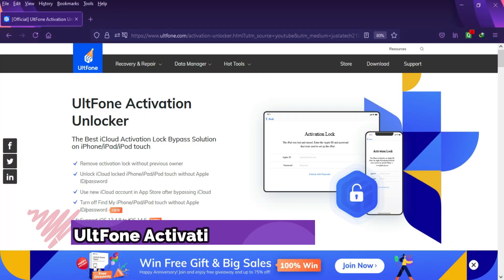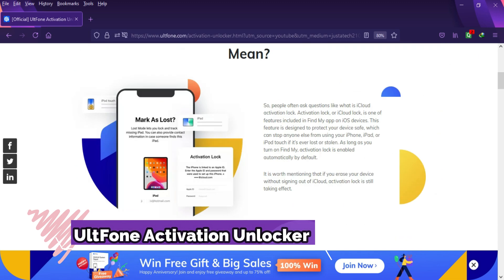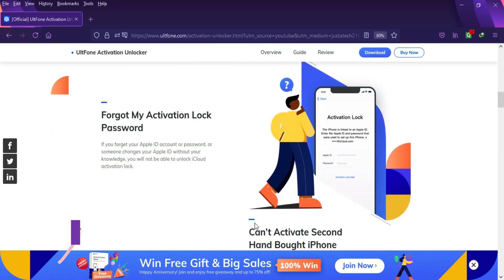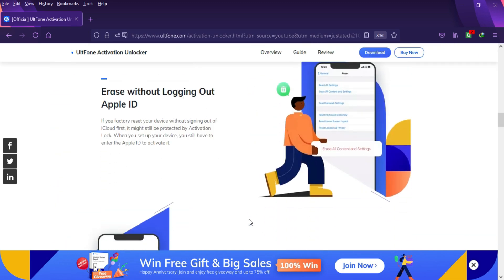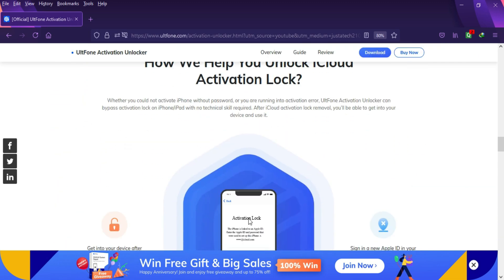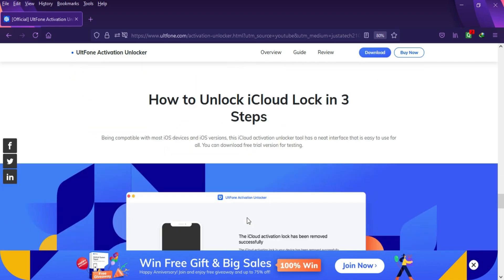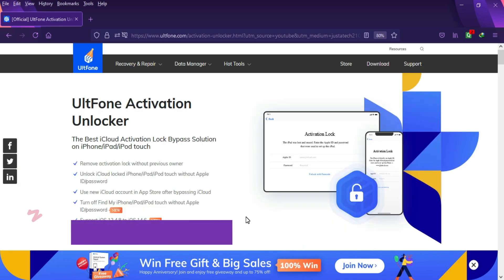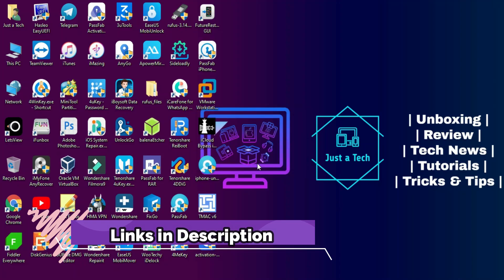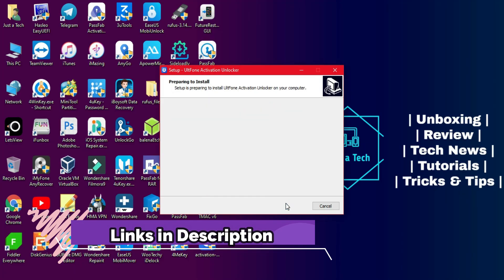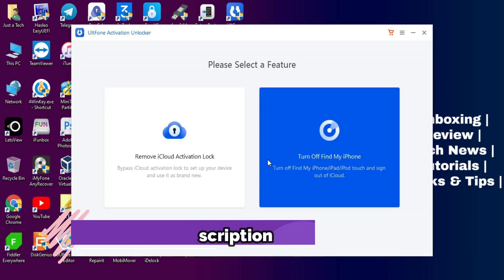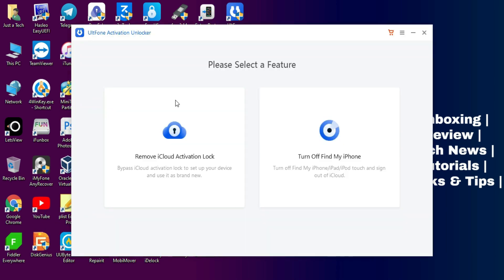For this video we'll use the UltFone Activation Unlocker. It's available for both Windows and Mac OS and it's an all-in-one tool to bypass the iCloud activation lock screen and turn off the Find My Phone option for jailbroken devices. Links in the description - you can check out the tool from there.